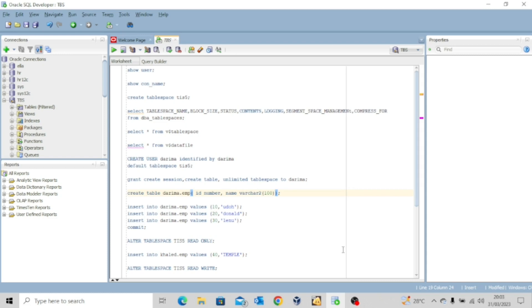For this lecture we're going to create a new tablespace, create a table, insert data into the table, then alter the tablespace to make it read-only, and then try to insert data again and see if it works. To save time I've scripted the SQL commands I'll be using for this practice, so just follow along as I walk you through the process.